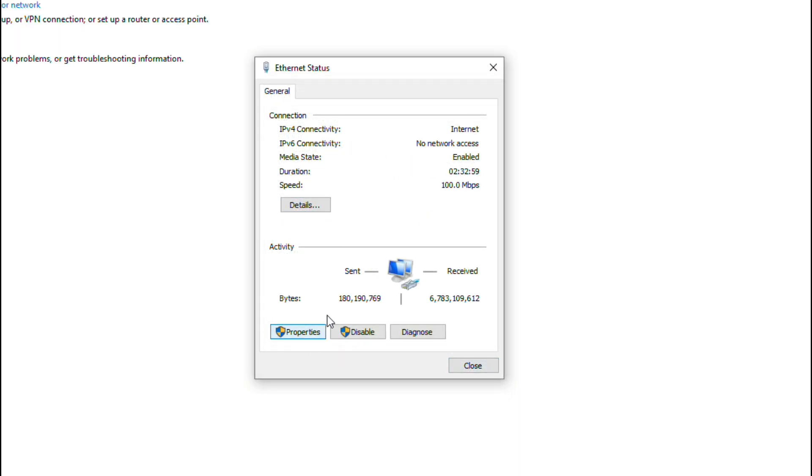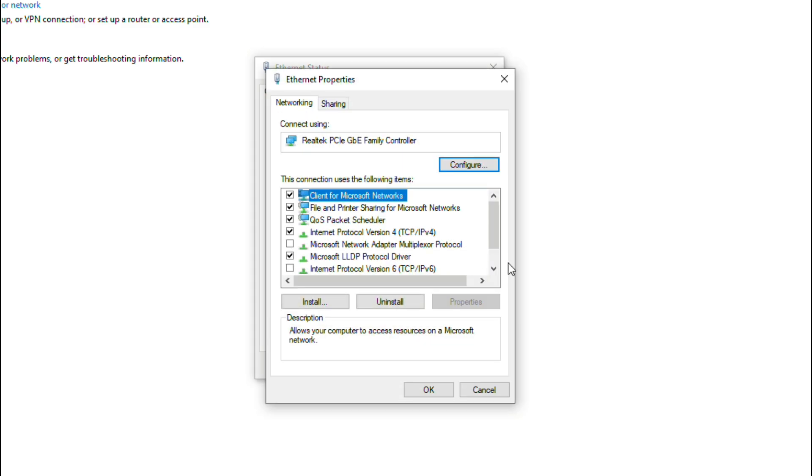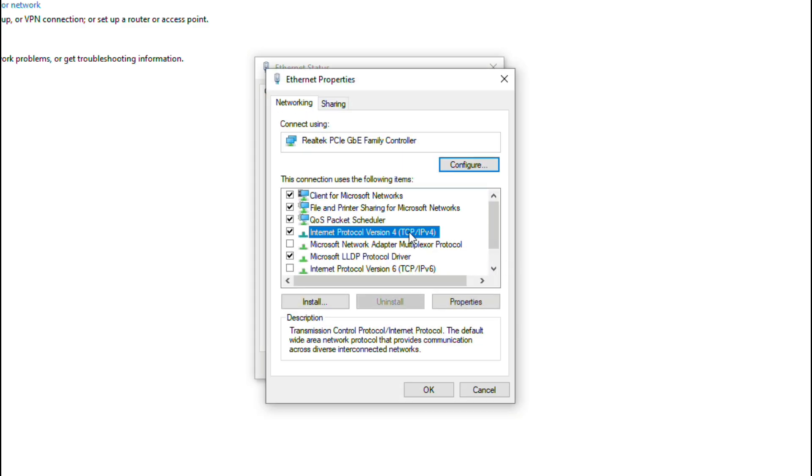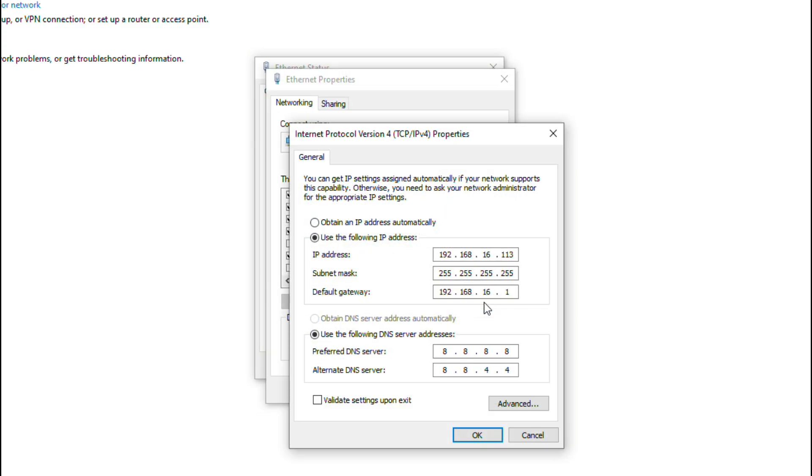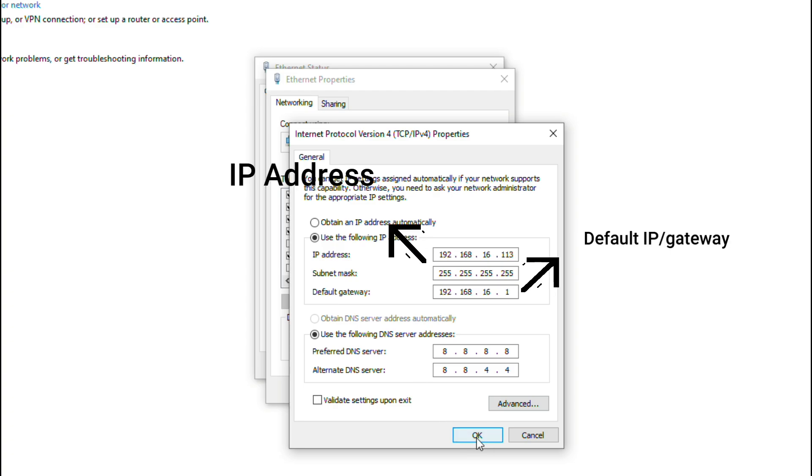After that, you check IPv4, and then you put your IP address manually. You start with your IP address that you've seen a while back, and then your default gateway. After that, you're going to input this one.